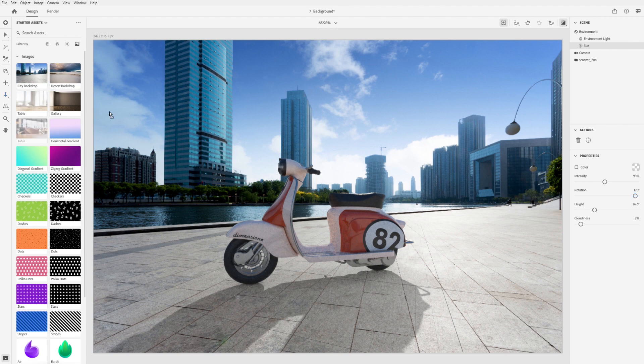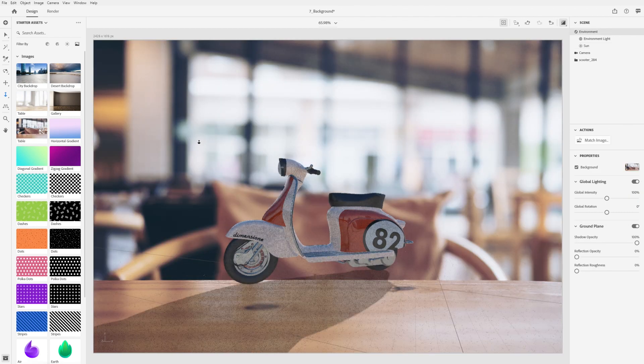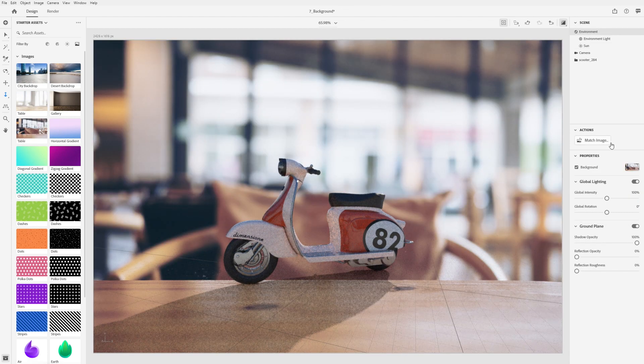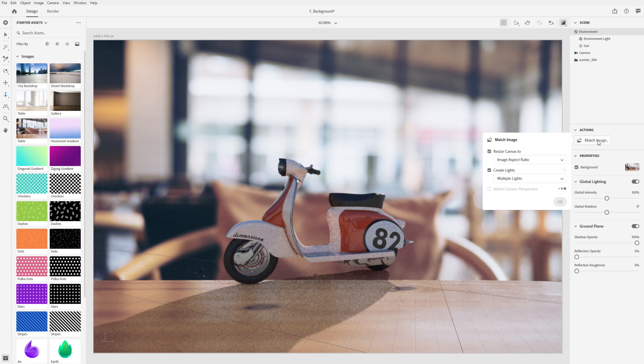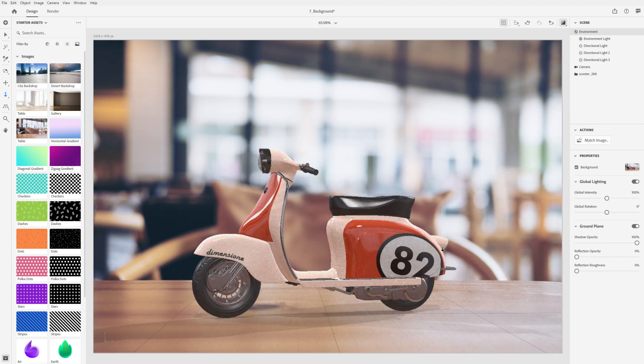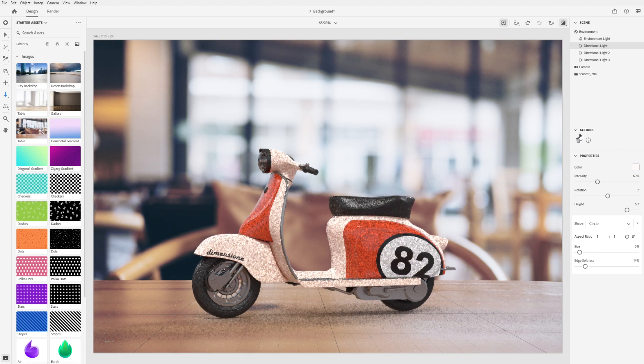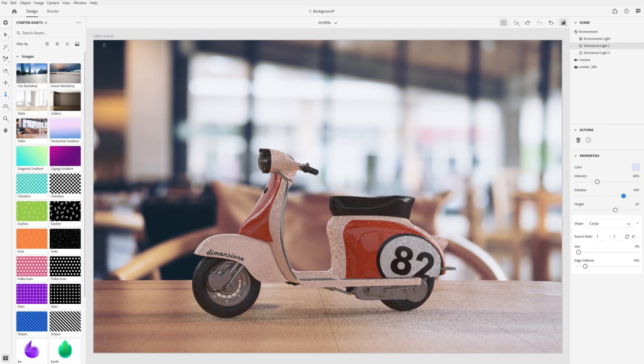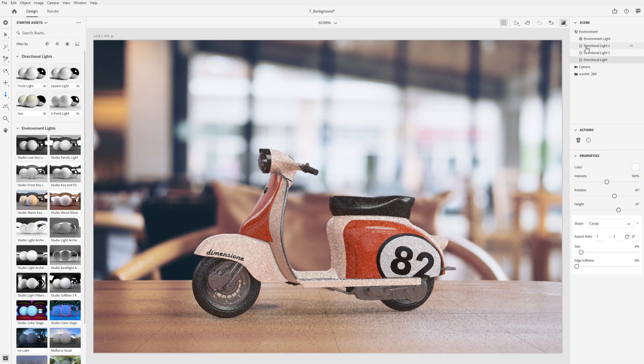If the background image contains multiple light sources, then Match Image will look for the strongest sources and generate up to 3 directional lights. You can customize the lighting by deleting, editing, or adding additional lights.